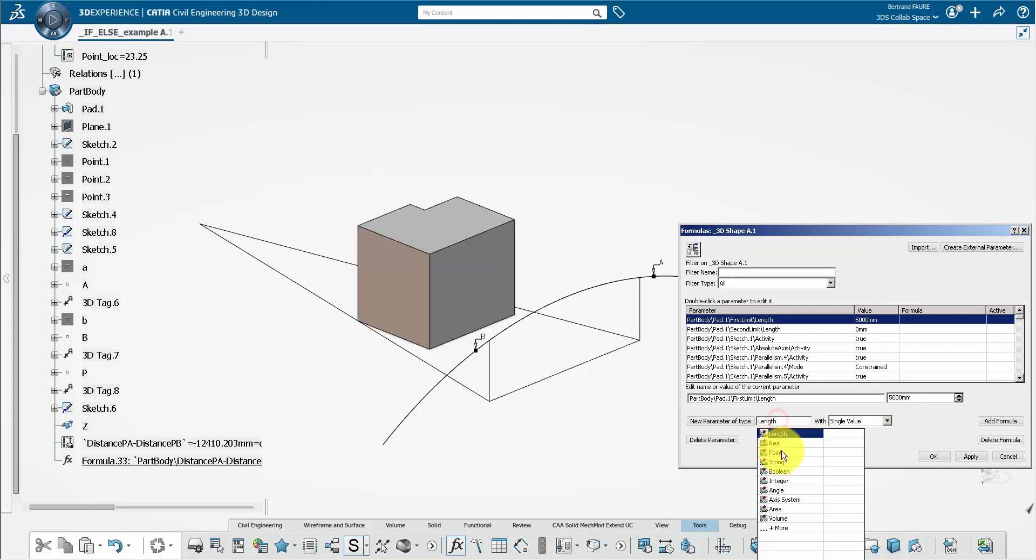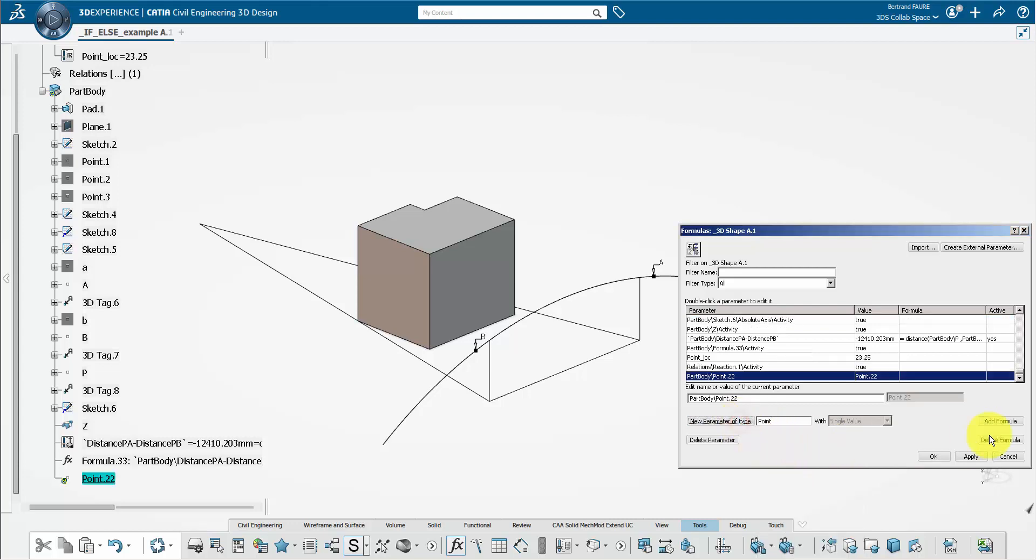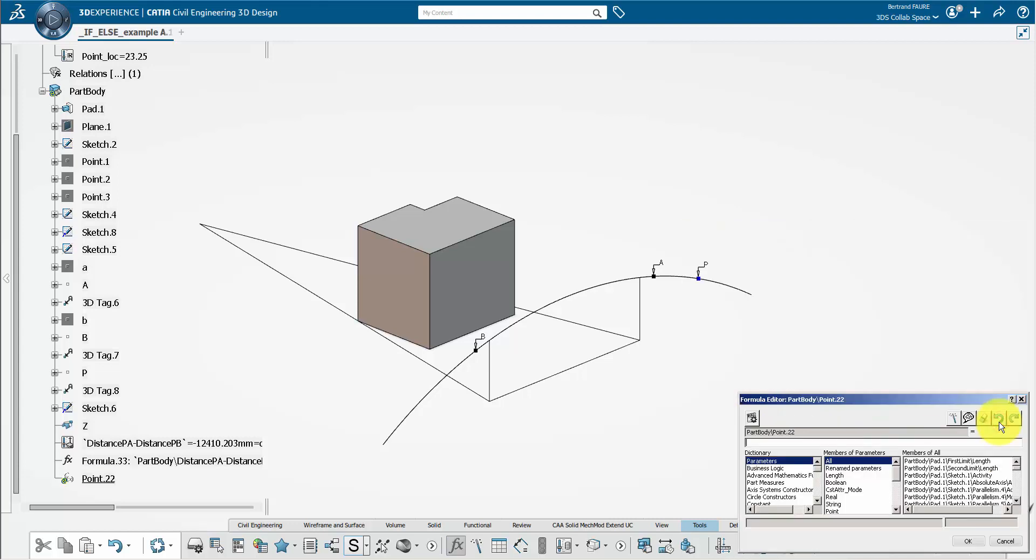Then create a datum point with the formula containing the if-else statement written like this.